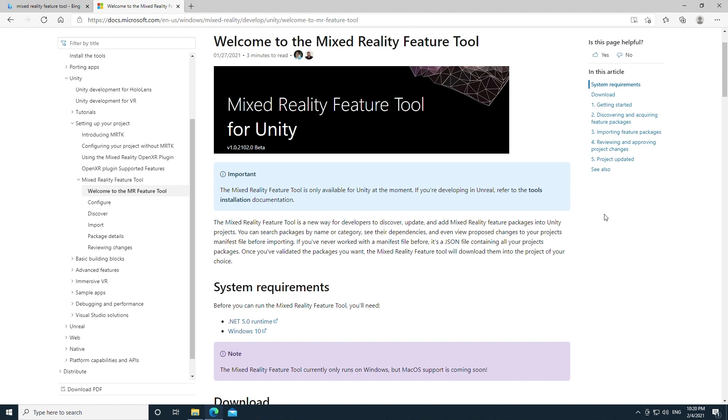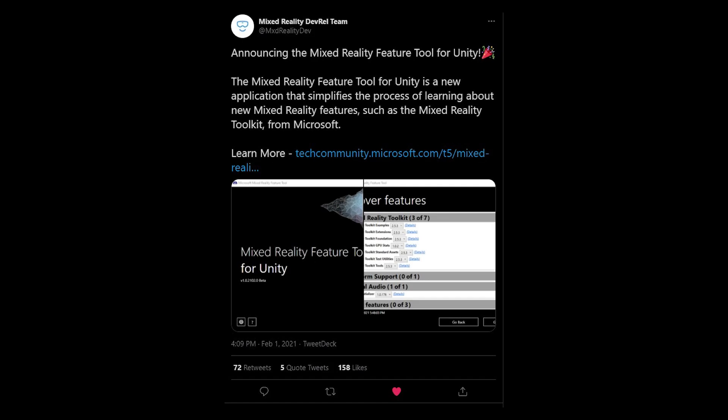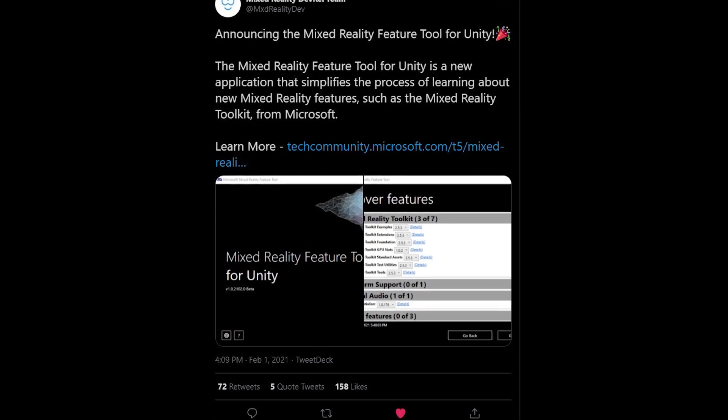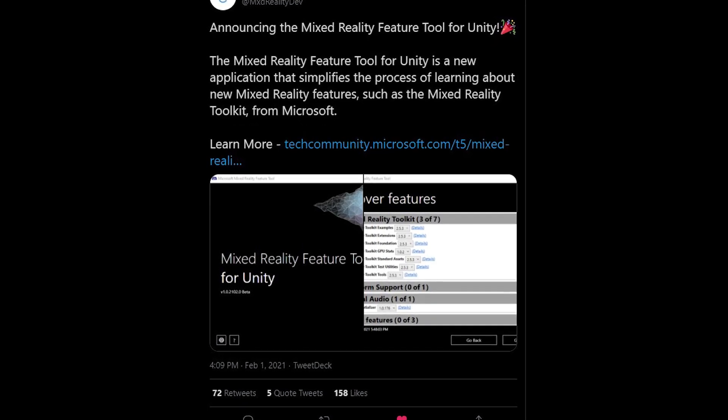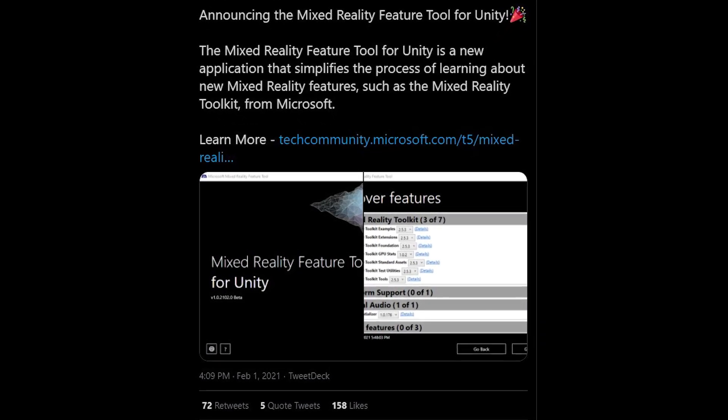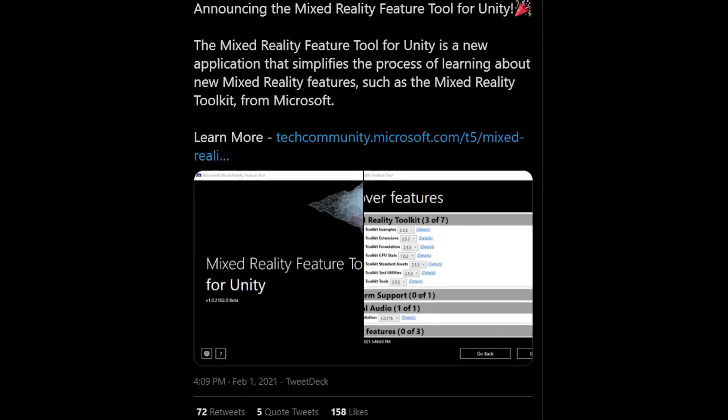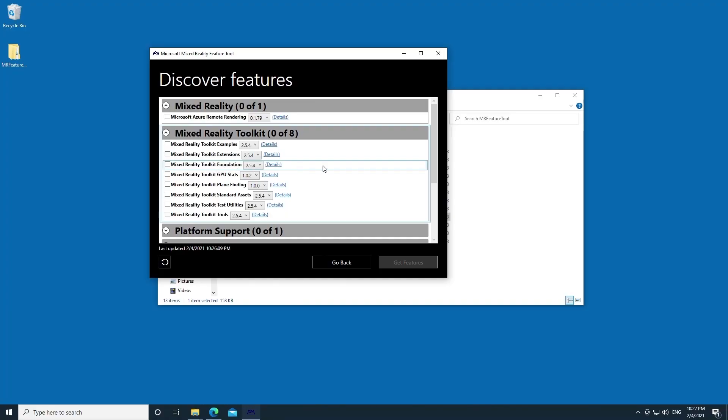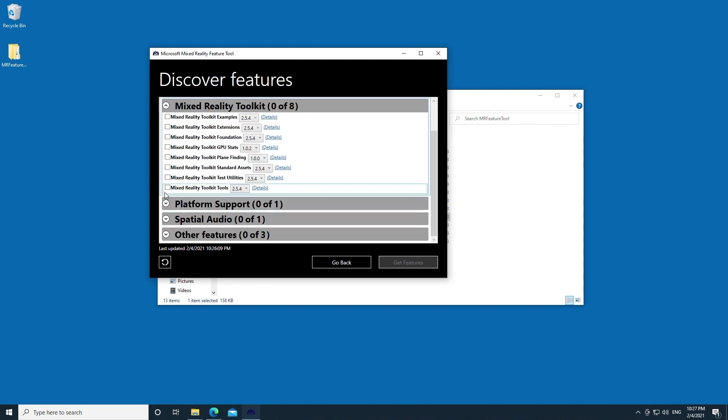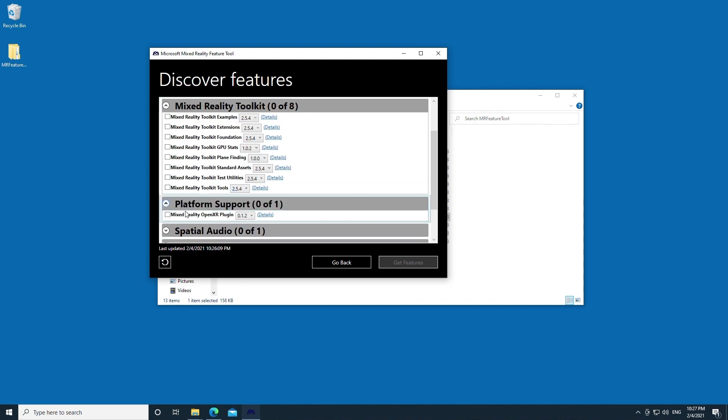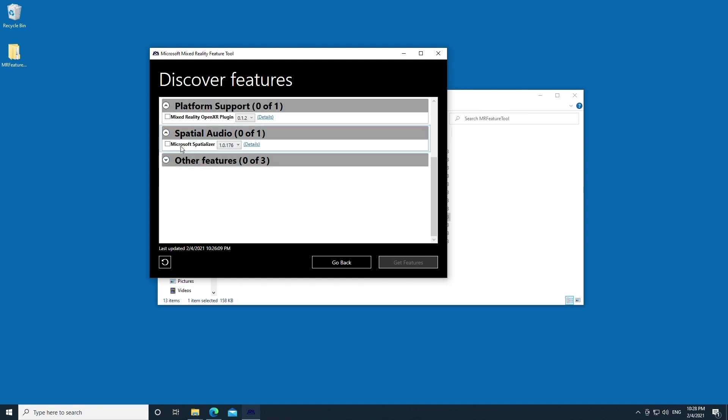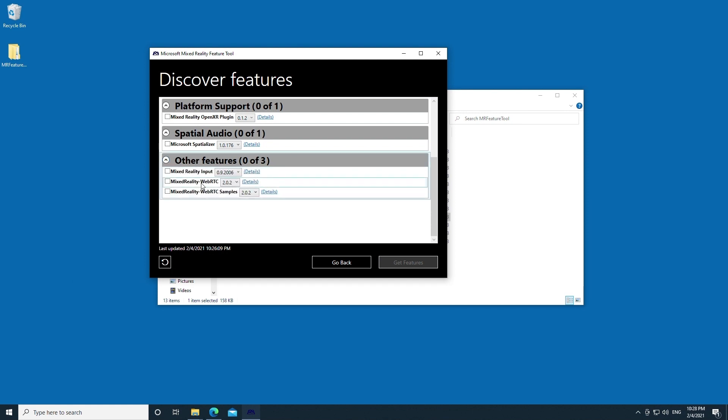I'm actually really excited because just recently, a few days ago, Microsoft released something called the Mixed Reality Feature Tool. This tool is for Unity developers looking to create HoloLens apps and VR applications and what it does is it allows you to not only import the Mixed Reality Toolkit or MRTK, but it allows you to discover all of the different features in the Mixed Reality ecosystem and there are huge plans to really expand this and make all of the different MRTK features and other Mixed Reality features way more discoverable.